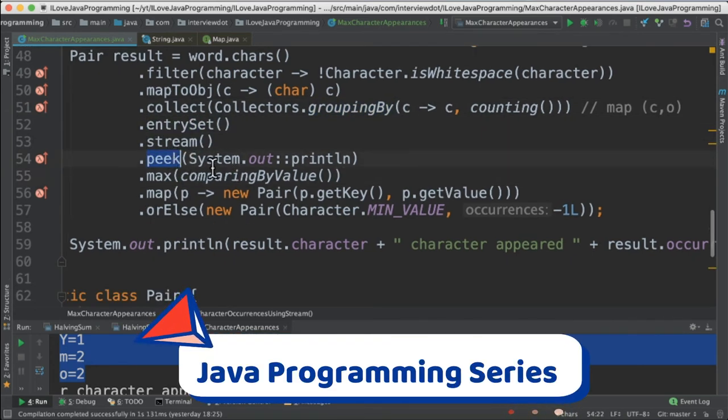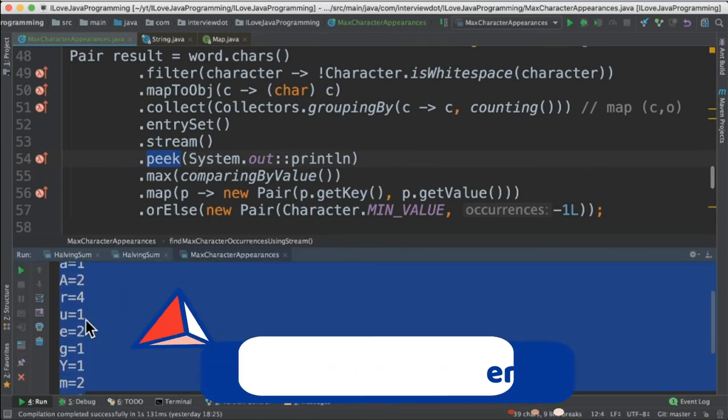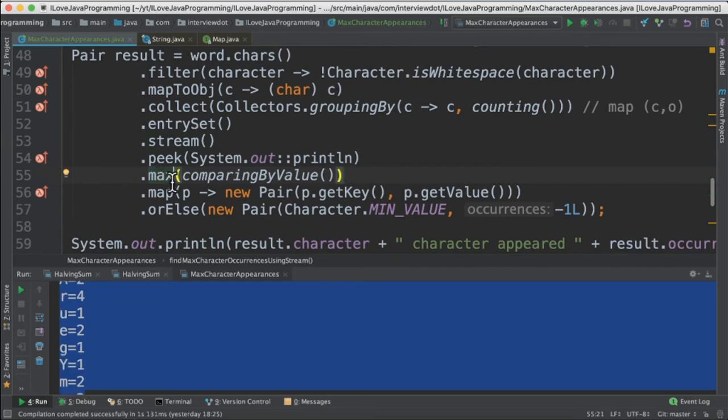For the demo purpose I call the peak method so that we can see the key value and in the stream API we have a method called max. It's going to find out inside the map which value is the maximum.